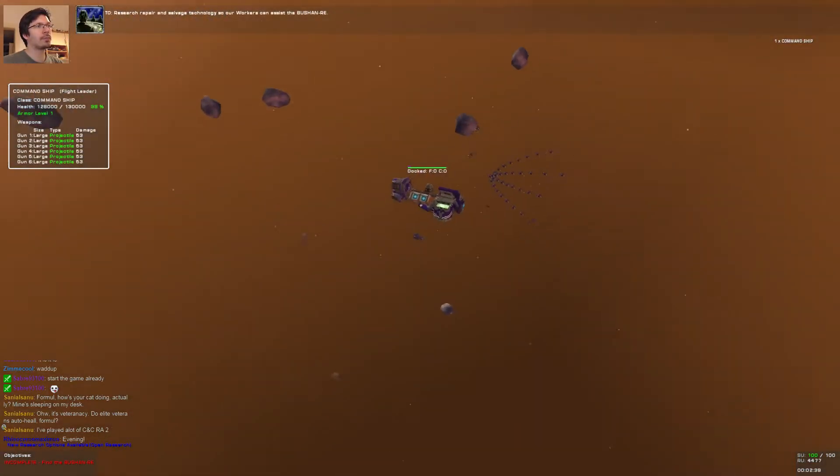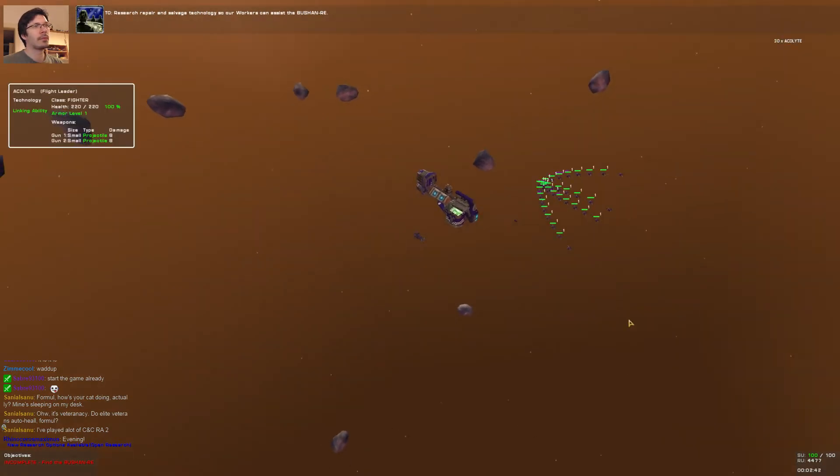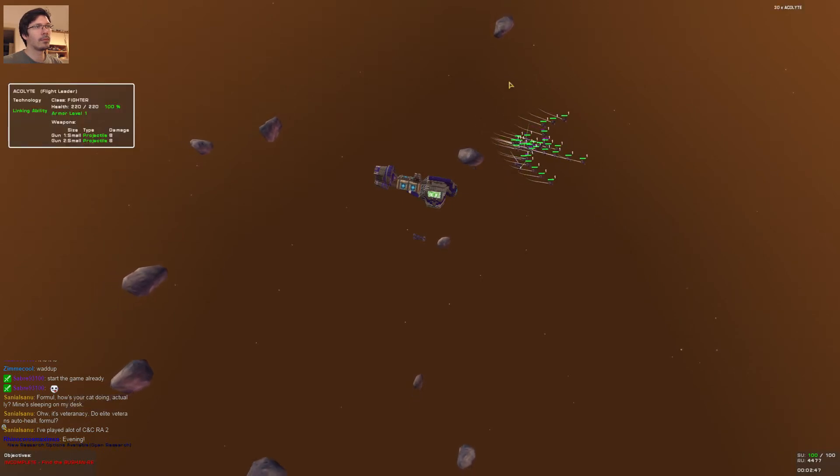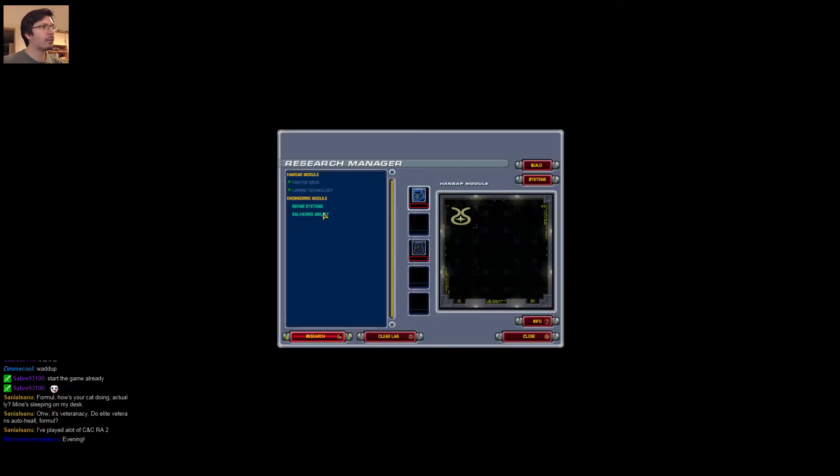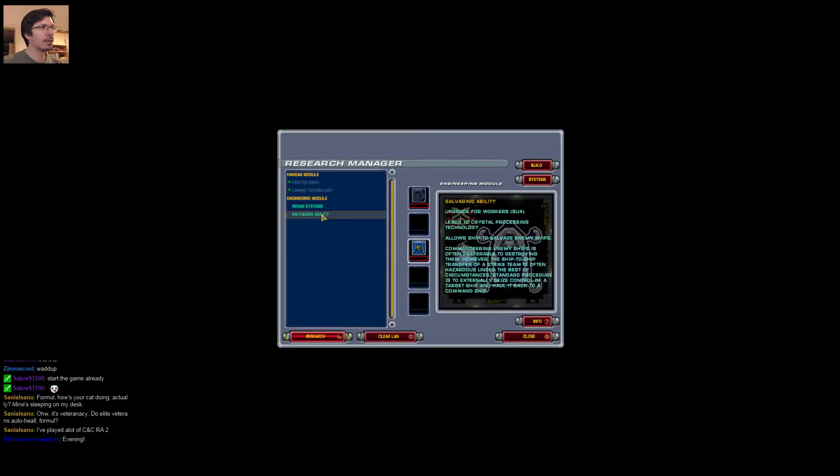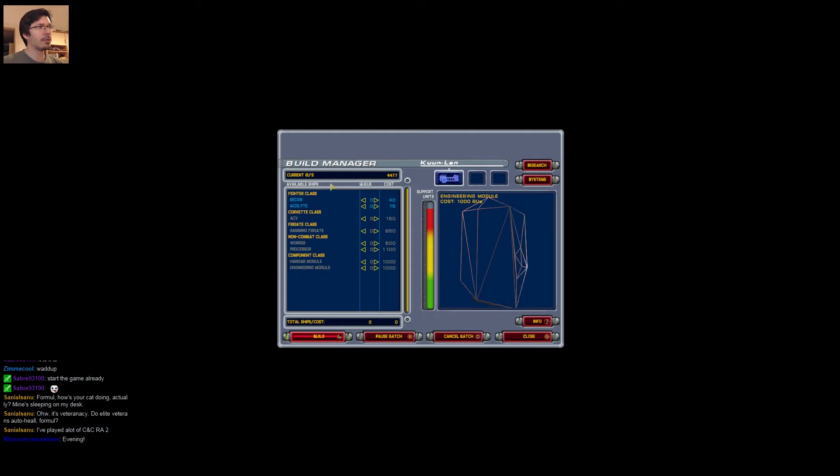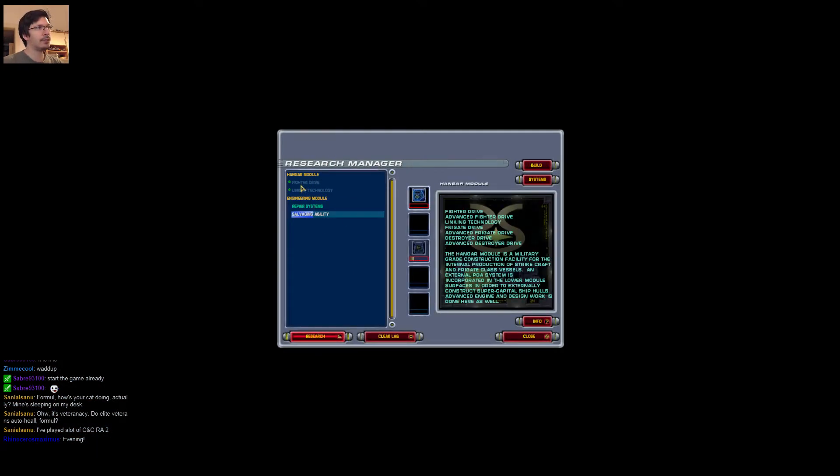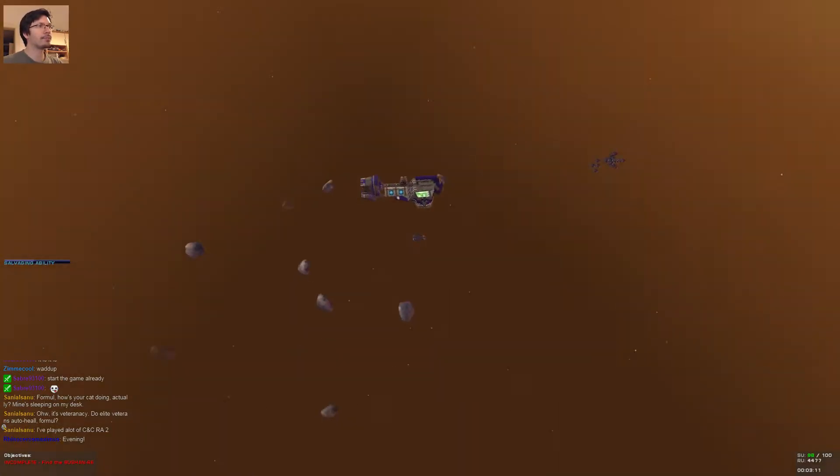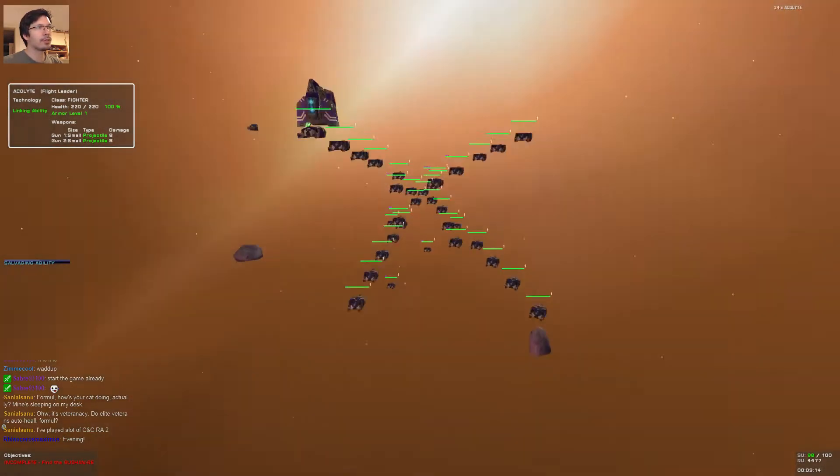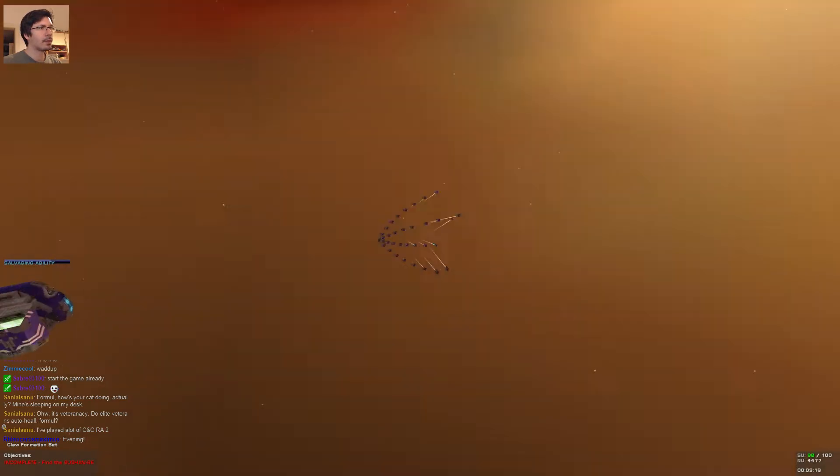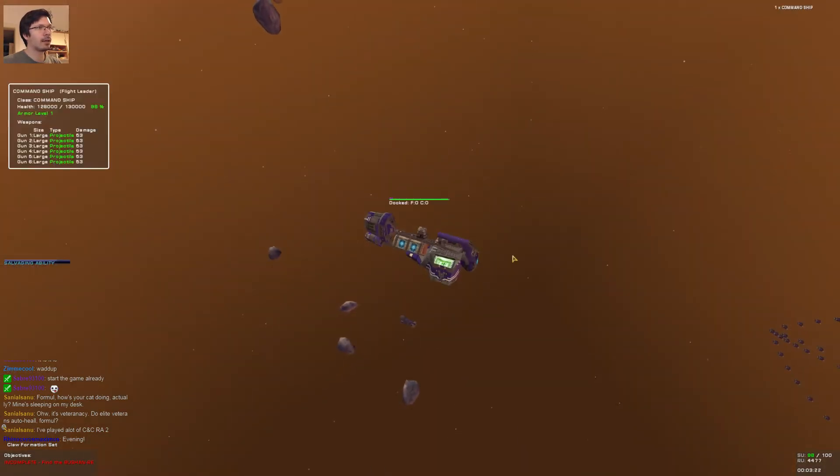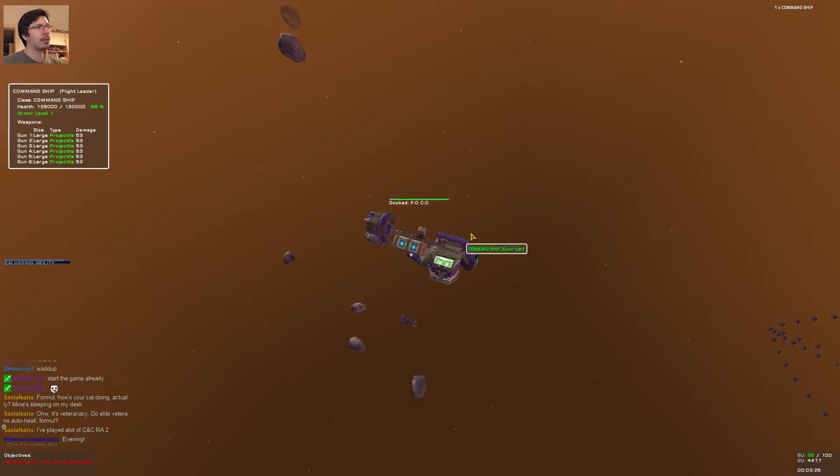Repair and salvage technology. These guys are out. We can now research repair systems and salvaging abilities. We will wait for both of those to be researched. You can research multiple things, but in different modules. The hangar module researches fighter drive and stuff like that, like hulls. And the engineering one researches more of subsystem stuff than the ship hulls and other things.